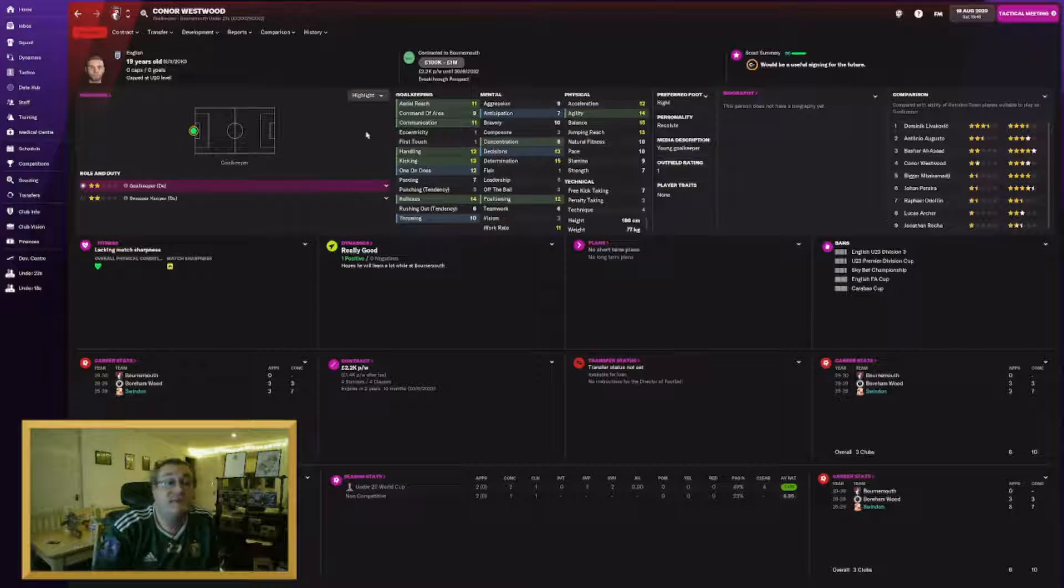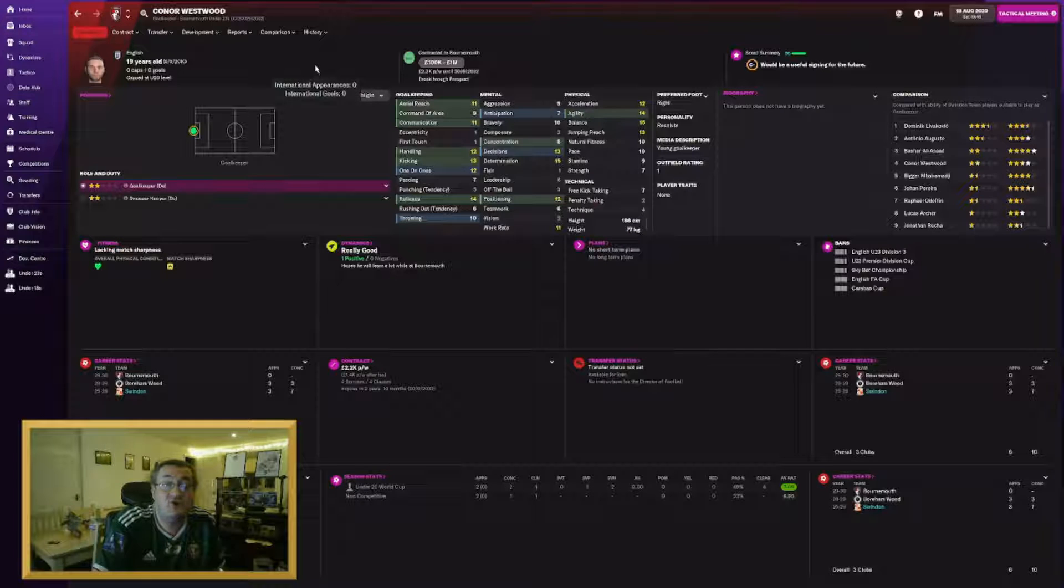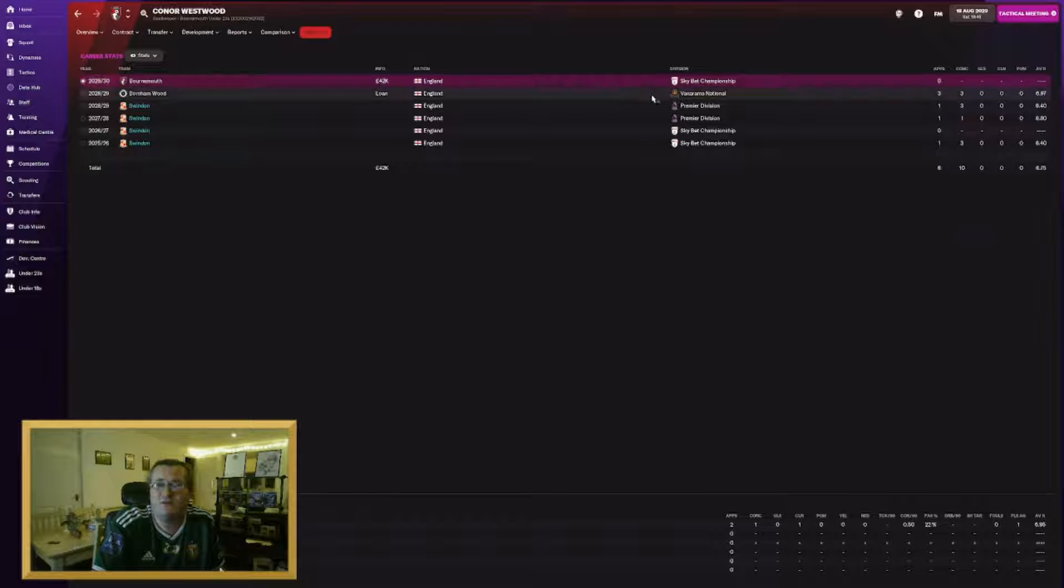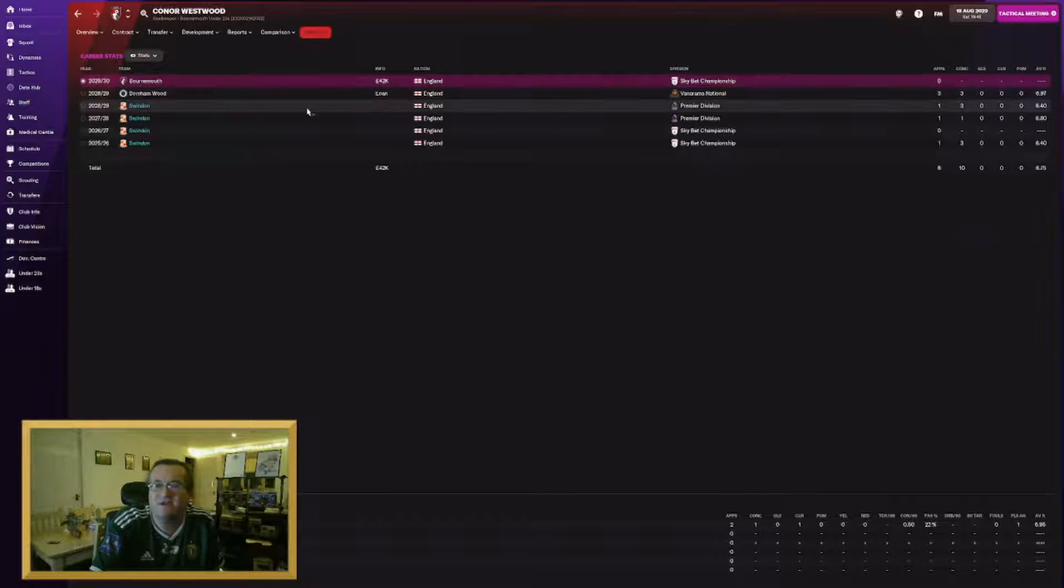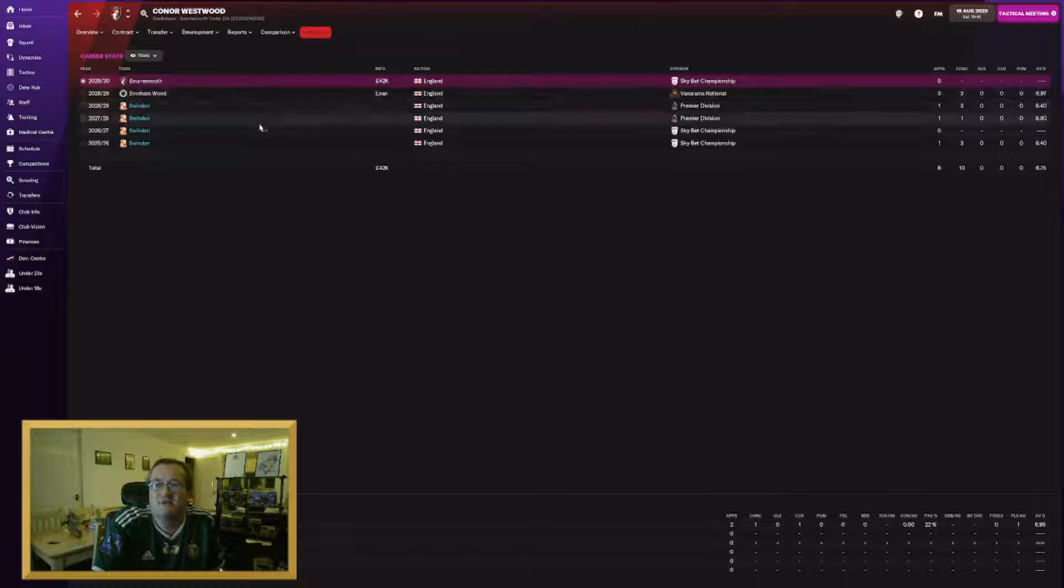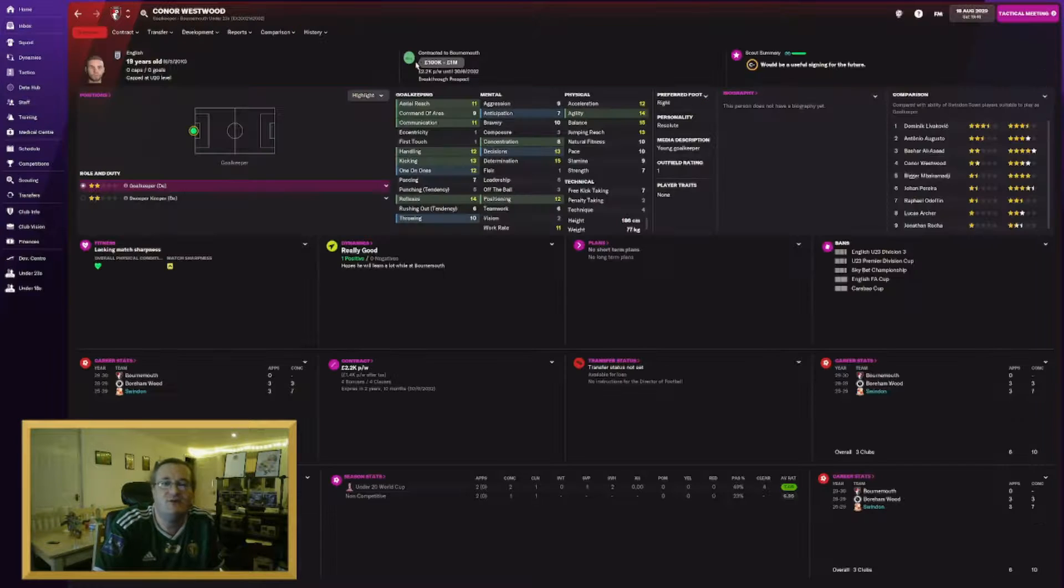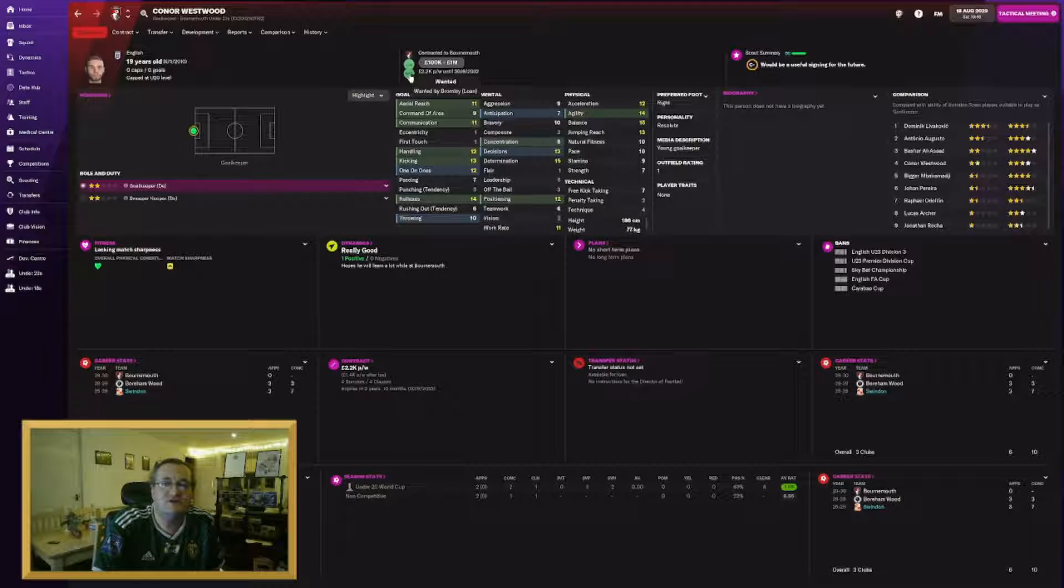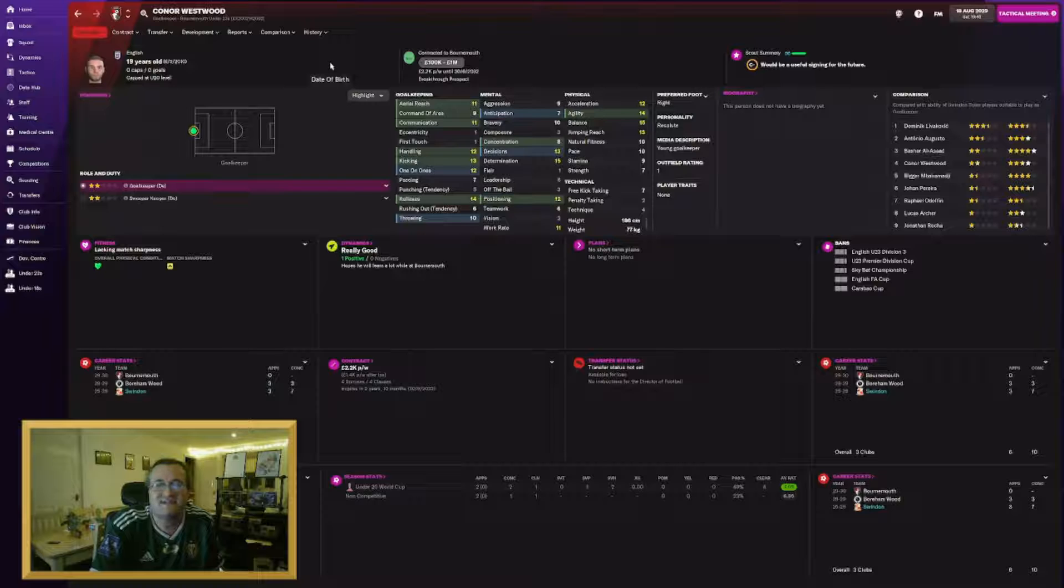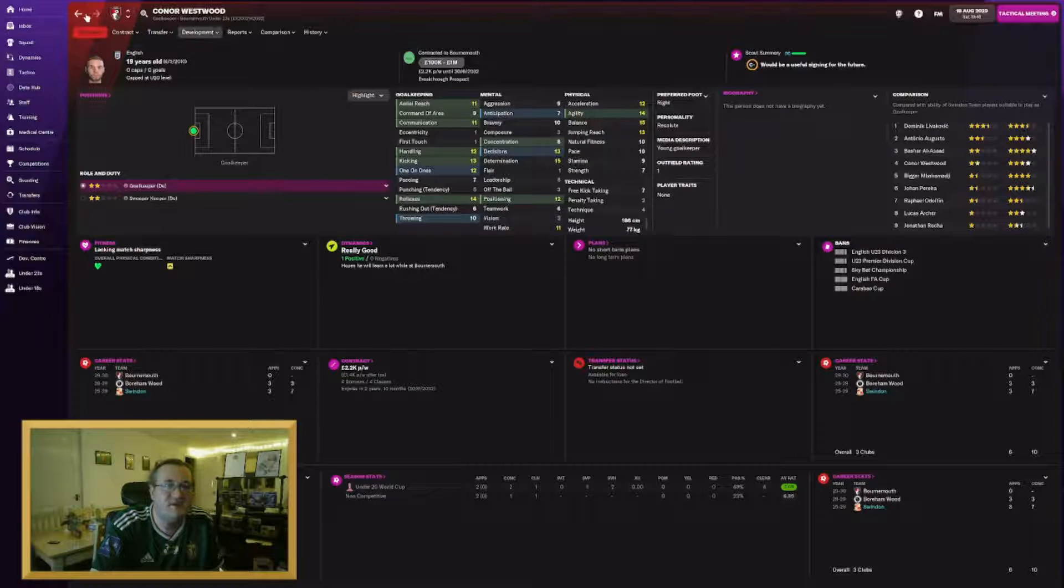Another youth prospect, under-20 England international Connor Westwood, a goalkeeper. He's joined Formas for 42K. We paid nothing for him. Obviously impressed Formas whilst he was on loan in the Banarama National for a month last year. He's played a couple of Premier League games which might have influenced them signing him. Maybe he'll develop into something. But I really don't see it happening.